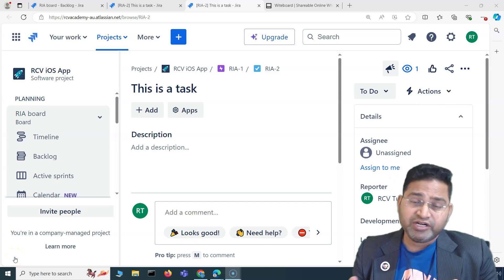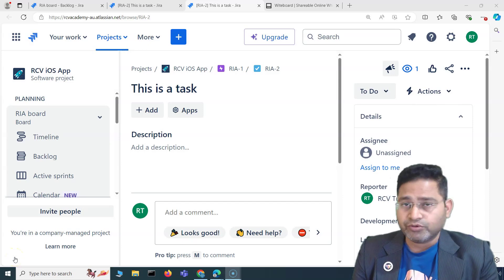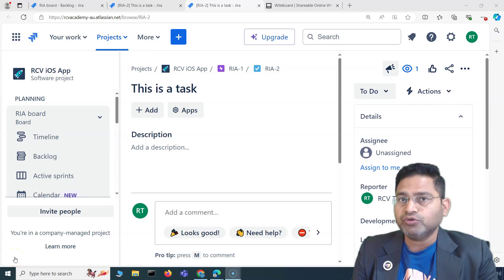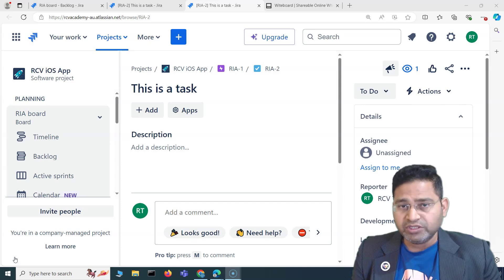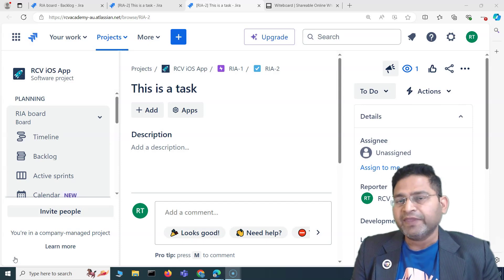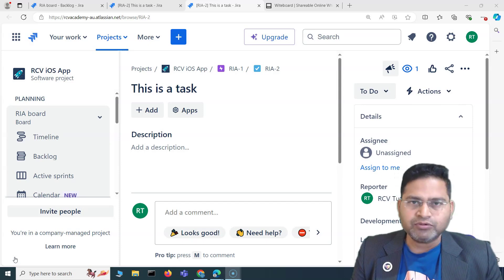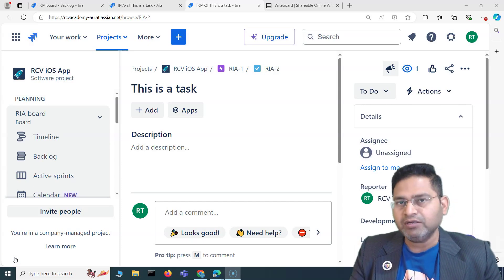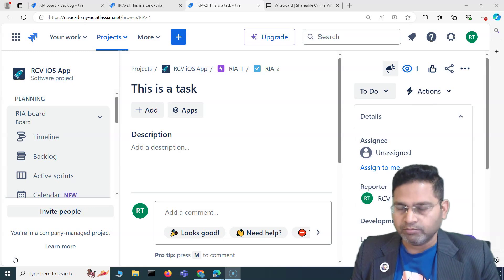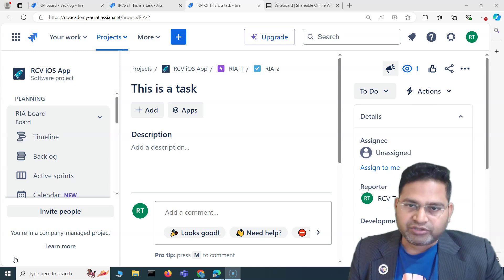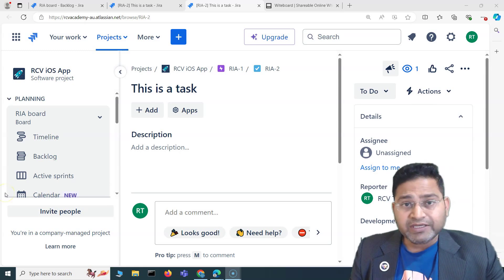Hey everyone, welcome back. In this Jira beginners tutorial, I'm going to talk about how to clone issues in Jira, and go into a little bit of detail about the cloning — what will be cloned, what won't be cloned, etc.